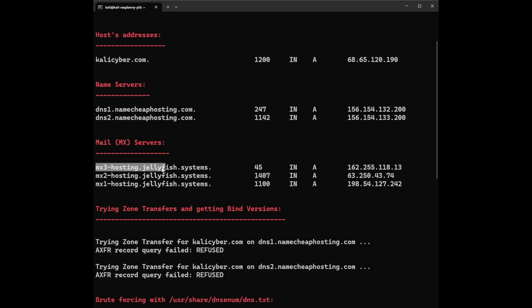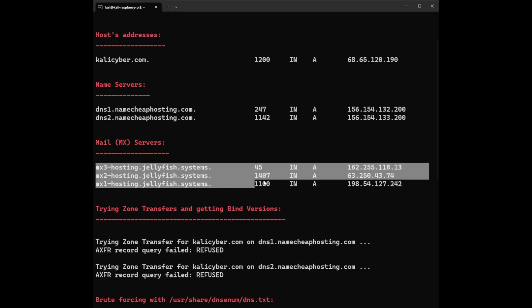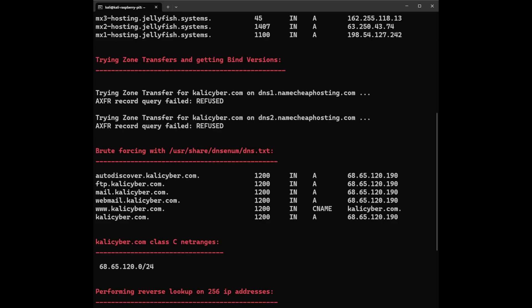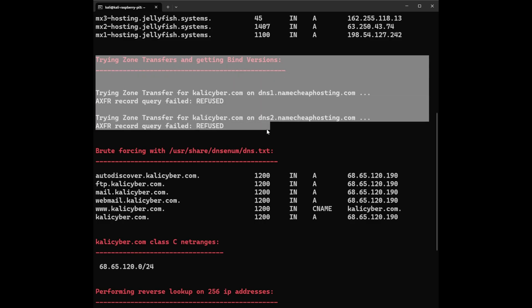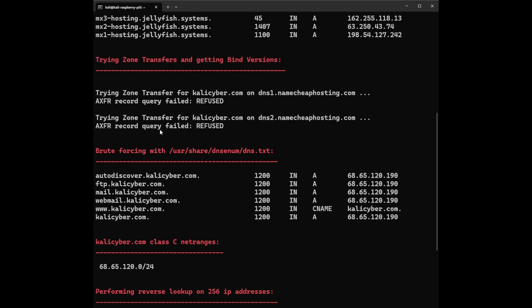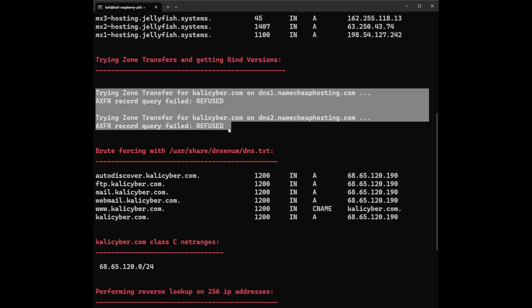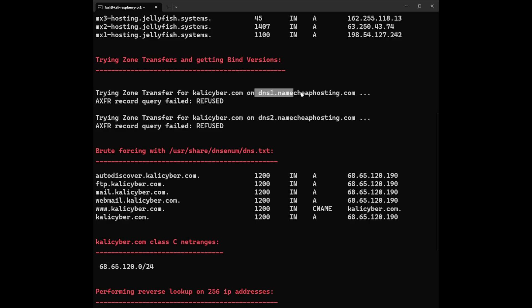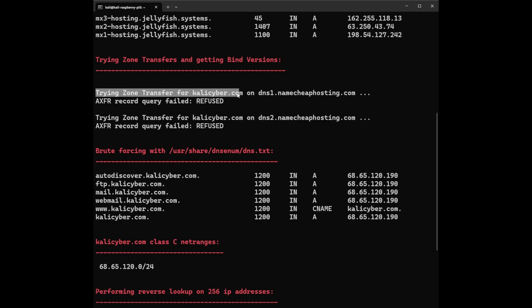Let's jump into Trying Zone Transfers and getting bind versions. This section shows unsuccessful attempts to perform zone transfers for kalicyber.com against two servers hosted by Namecheap: dns1.namecheaphosting.com and dns2.namecheaphosting.com. Let's break it down. You can see the two error messages. It says Trying zone transfers for kalicyber.com on dns1.namecheaphosting.com - this specifies the target domain kalicyber.com and the first Namecheap server dns1.